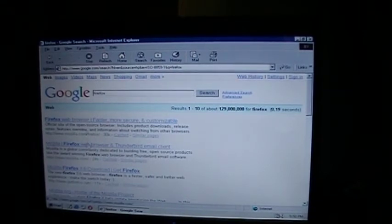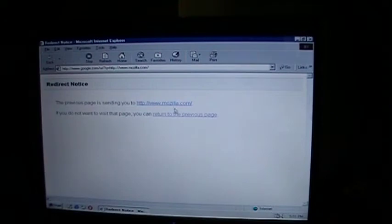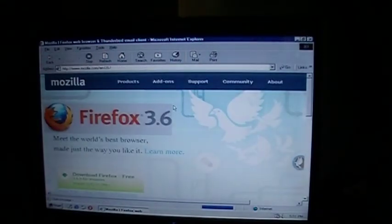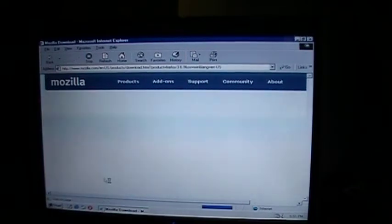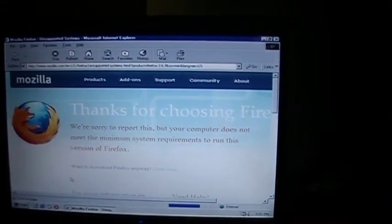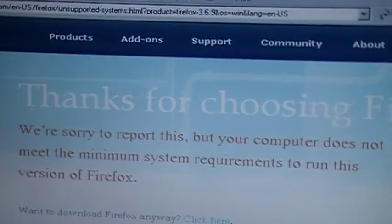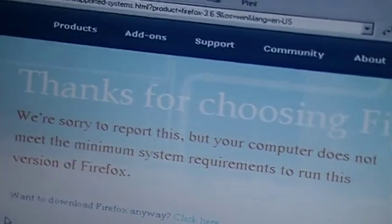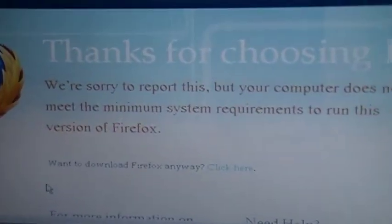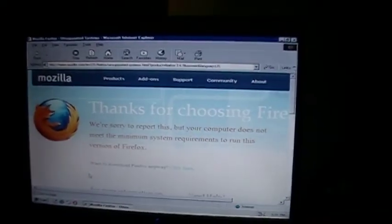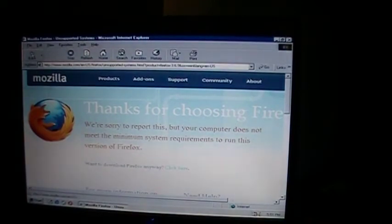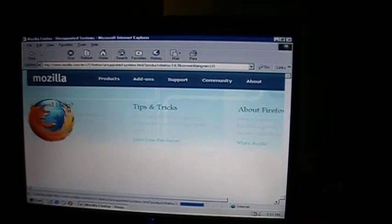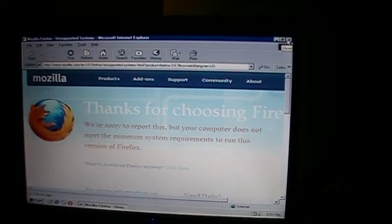Let's go to Firefox. Try and download it. What's this? We're going to try and download it. And look what it says. We're sorry to report this, but your computer does not meet the minimum system requirements to run this version of Firefox. Isn't that funny? Pretty much is a big rejection saying your computer's out of date. But seriously, I'm not sure who would want to do Windows 98 or 95.